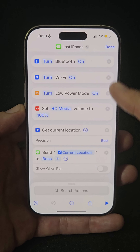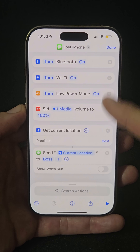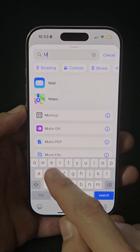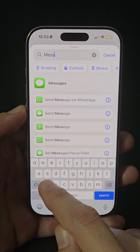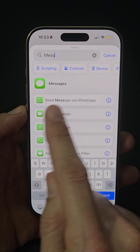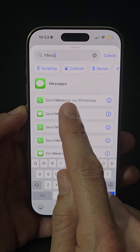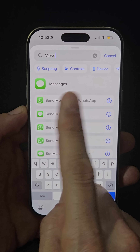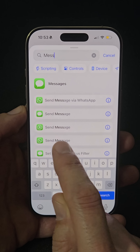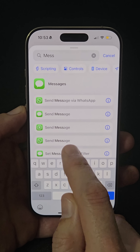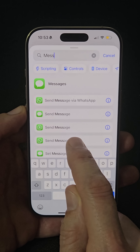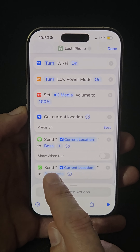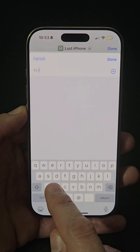This shortcut usually works from iPhone to iPhone, but if you need to send your location to an Android user, follow these steps. Go to message, but do not select 'Send Message via WhatsApp' as it won't work. Instead, select the WhatsApp icon labeled 'Send Message' and add the contact.